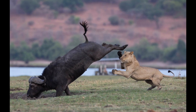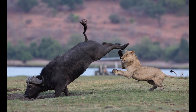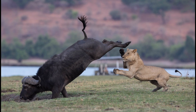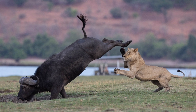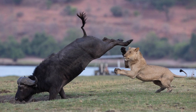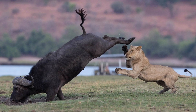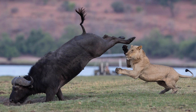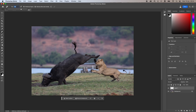I borrowed this image of a lion hunting buffalo from my husband Charles. A great action photograph, but unlucky for him and his guest, another boat passed in the background right at the crucial moment. To remove it, I need to work a bit more accurately this time, choosing a smaller brush and just paint over the boat.